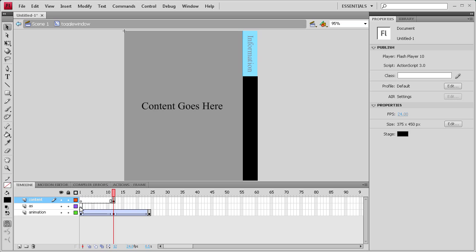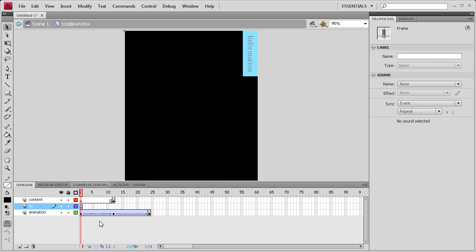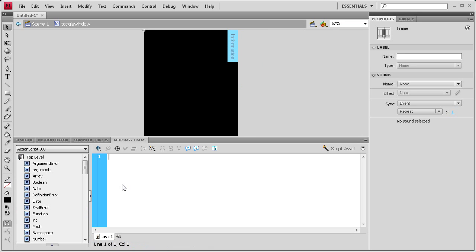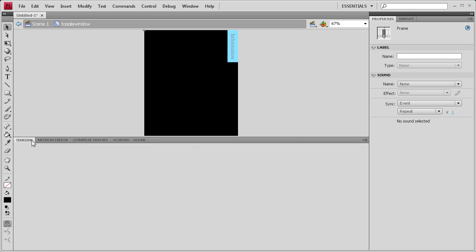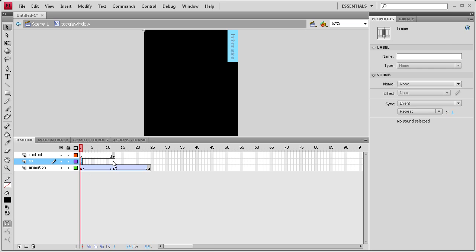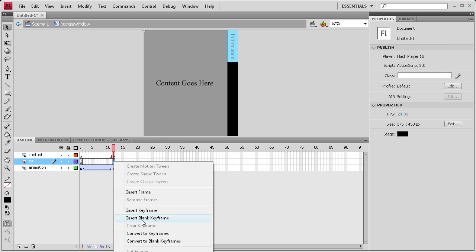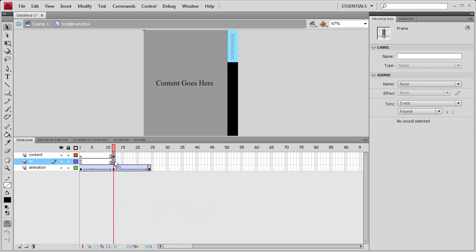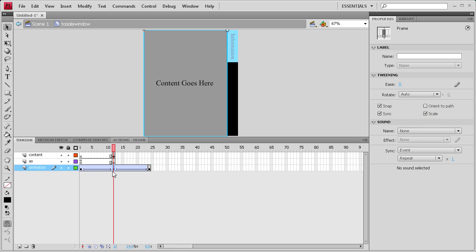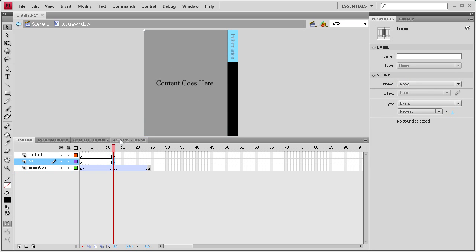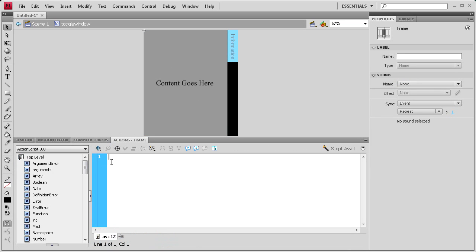So let's add our action script for this. We want it to stop when it gets to this, so that our other action script can tell it what to do. So we're going to put stop, open, close parentheses, and then a semicolon. And then we're going to add a keyframe out here on 12, and we want it to also stop there, so that we can view our content. Otherwise it's going to be closing. So it's either going to be opening or closing, and as long as no one's clicking it, it's going to be right here in the middle.